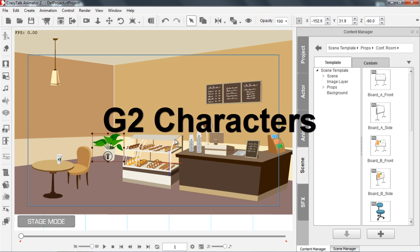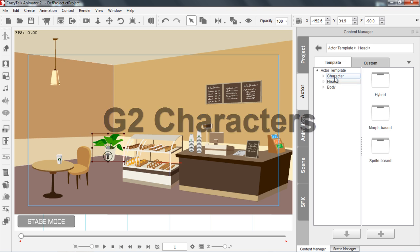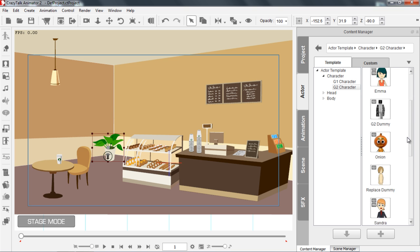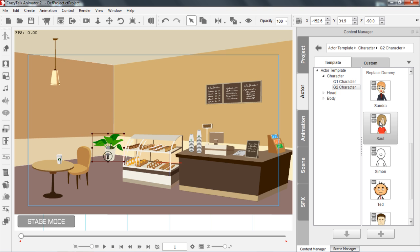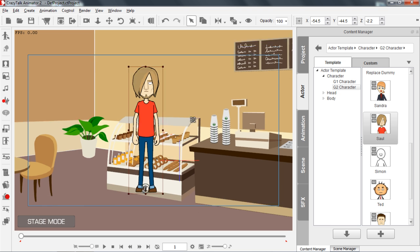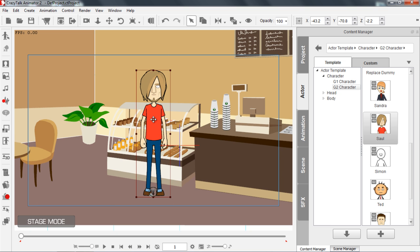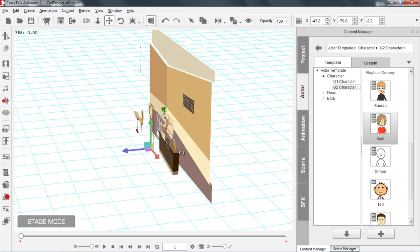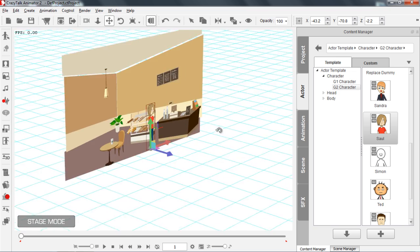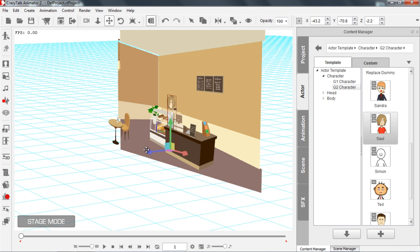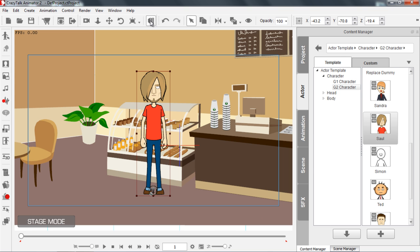Let's take a look at the Actors in Crazy Talk Animator 2. I'm going to go to the Actor tab into my characters, and go to G2 characters — the Generation 2 characters in CTA2. They're indicated by the little G2 on the top left of their icon. I'm going to click and drag this Saul guy right in front of our shelf of goodies. We have Saul in our scene — the hippie looking dude. Let's bring him down a little bit. I can actually use the 3D view and hold Alt and right click to pan around my scene and see where each individual item is on my Z axis.